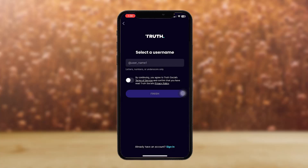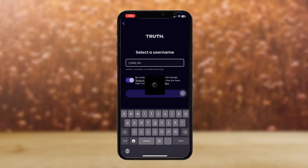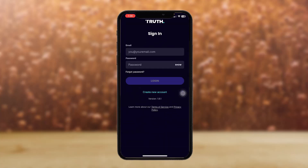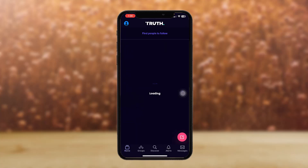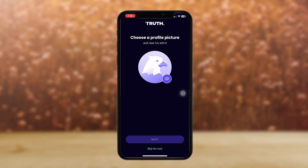Now all you have to do is create your password. Once you've done that, set your username, toggle it on, and then tap on Finish. That's basically how you sign up on Truth Social.